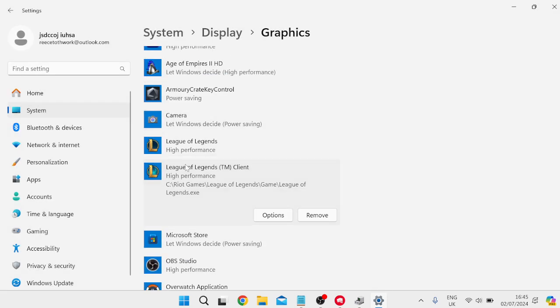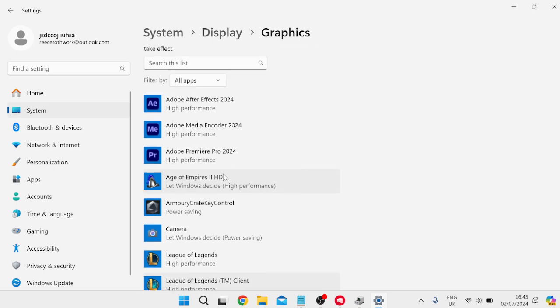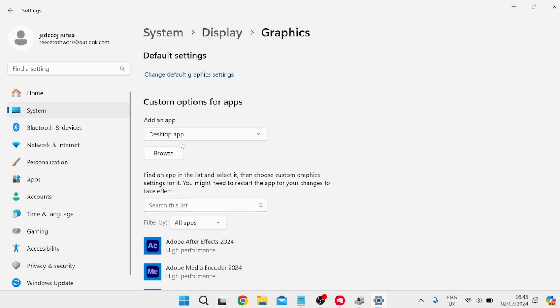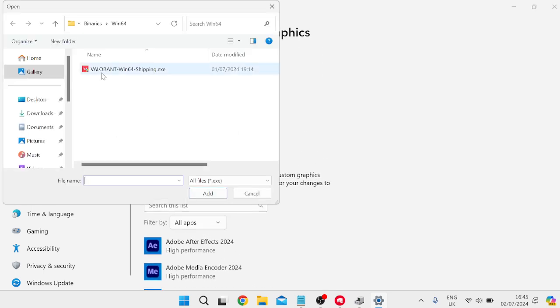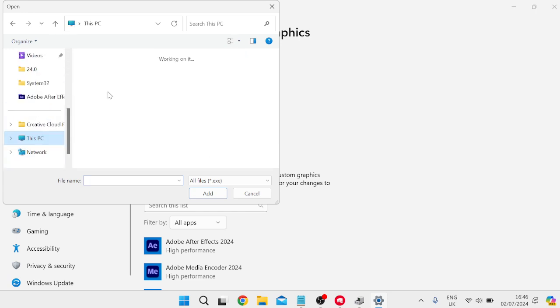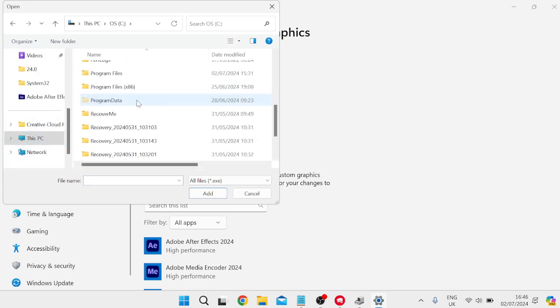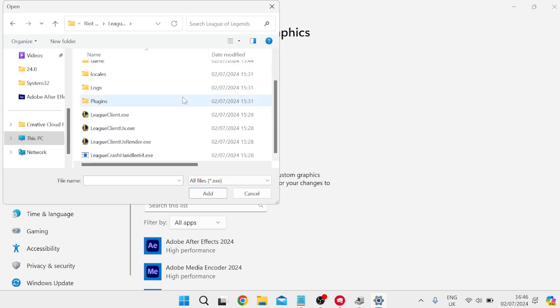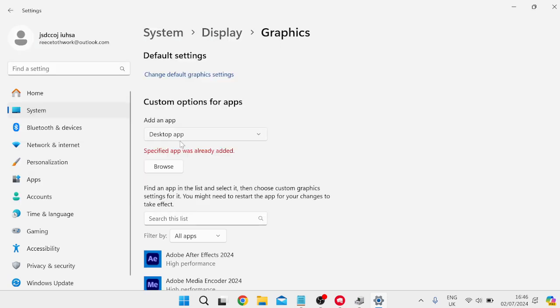Now if you can't see League of Legends in this list of graphics settings, then what you need to do is head over to Browse at the top here and you'll need to locate the application file, which is usually saved within the C drive inside of the Riot Games folder, inside of League of Legends, and then you'll be able to find the League client right at the bottom here. We can just double-click on to add it.